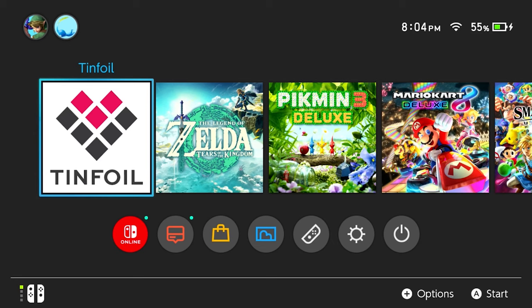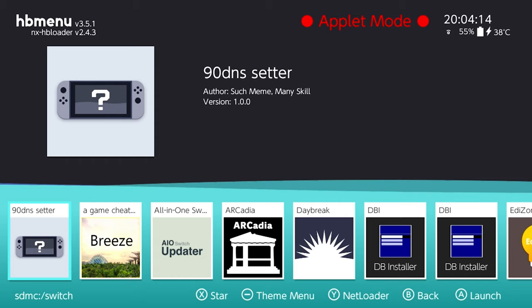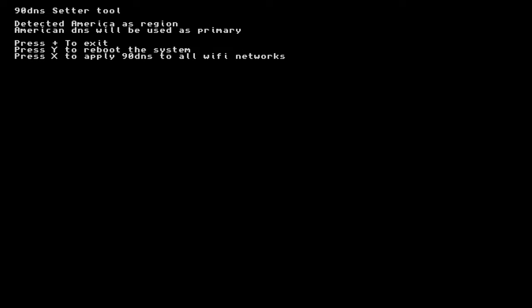Now we're going to go into our album. And we're going to do 90 DNS Setter. Once it's open, we're going to press X to apply 90 DNS to all Wi-Fi networks. Now that that's done, we're going to press Y to reboot.